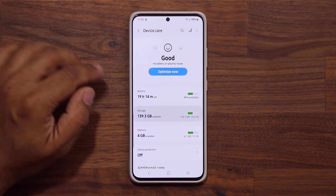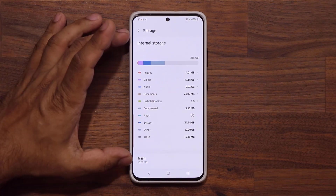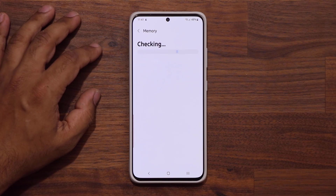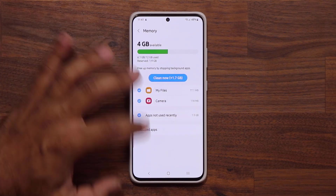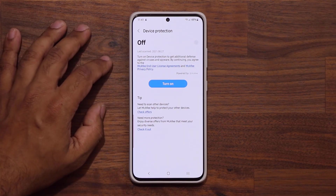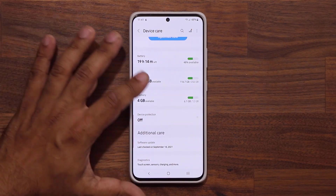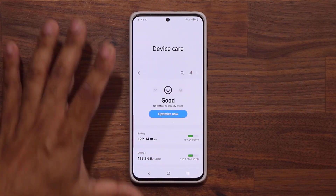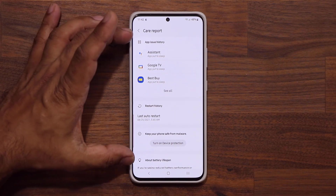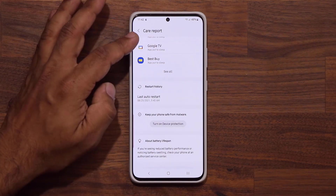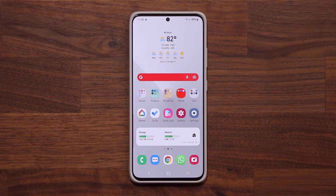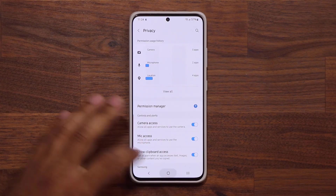Here's what the storage redesign looks like — that's the brand new storage view. The memory doesn't look that different, and then we have the device protection option. The care report screen is also a little bit more materialistic, based on Android 12.